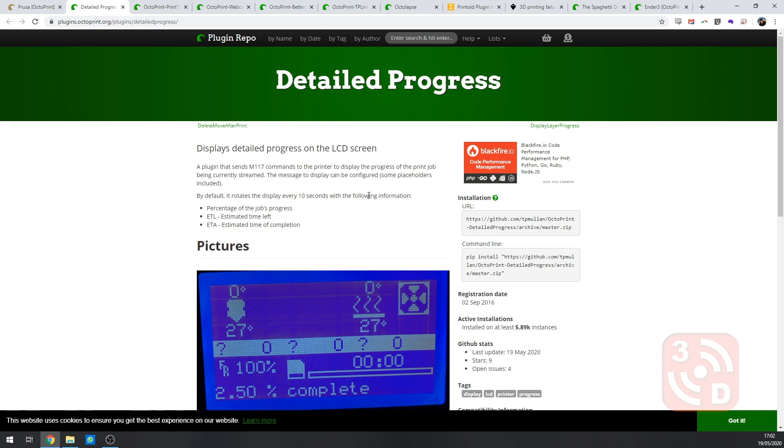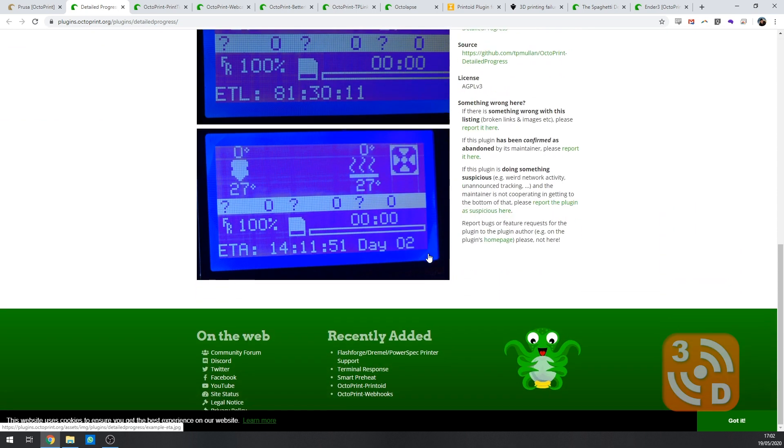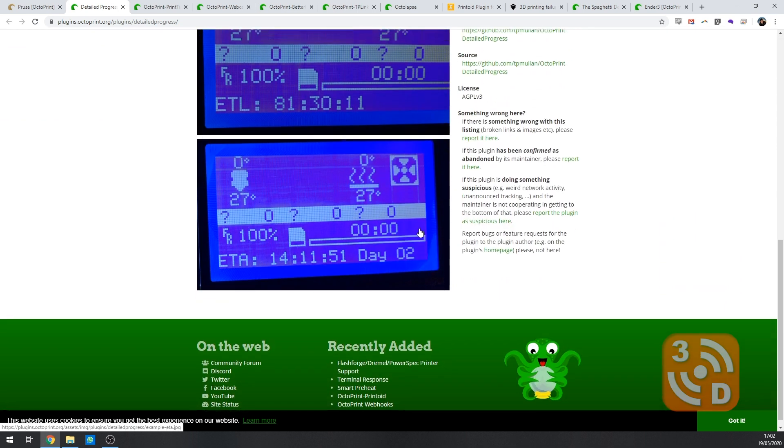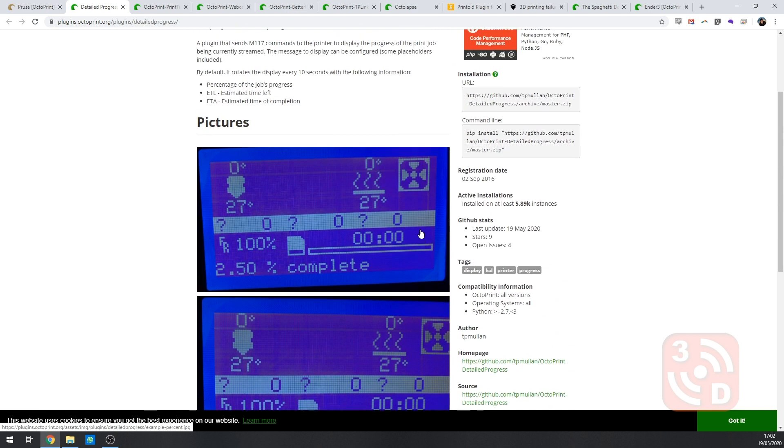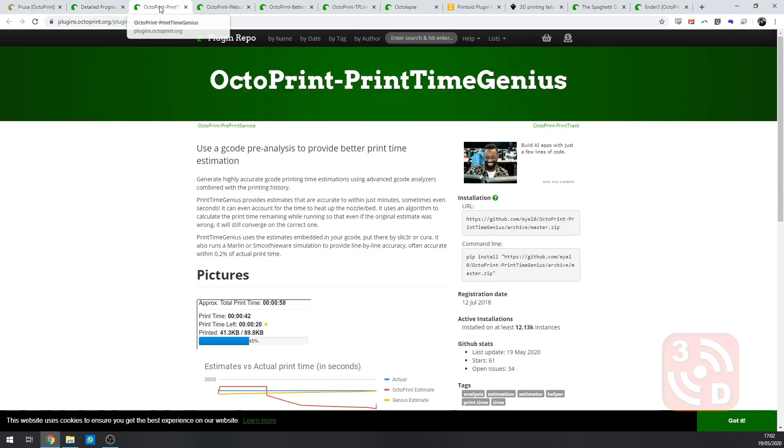The first plugin I'd like to talk about is the detailed progress plugin. This pushes the print progress details from OctoPrint onto the LCD display of your 3D printer meaning just a quick glance at the screen will give you the information rather than having to log on to OctoPrint to do so. It's a nice and simple plugin but it makes a massive difference.